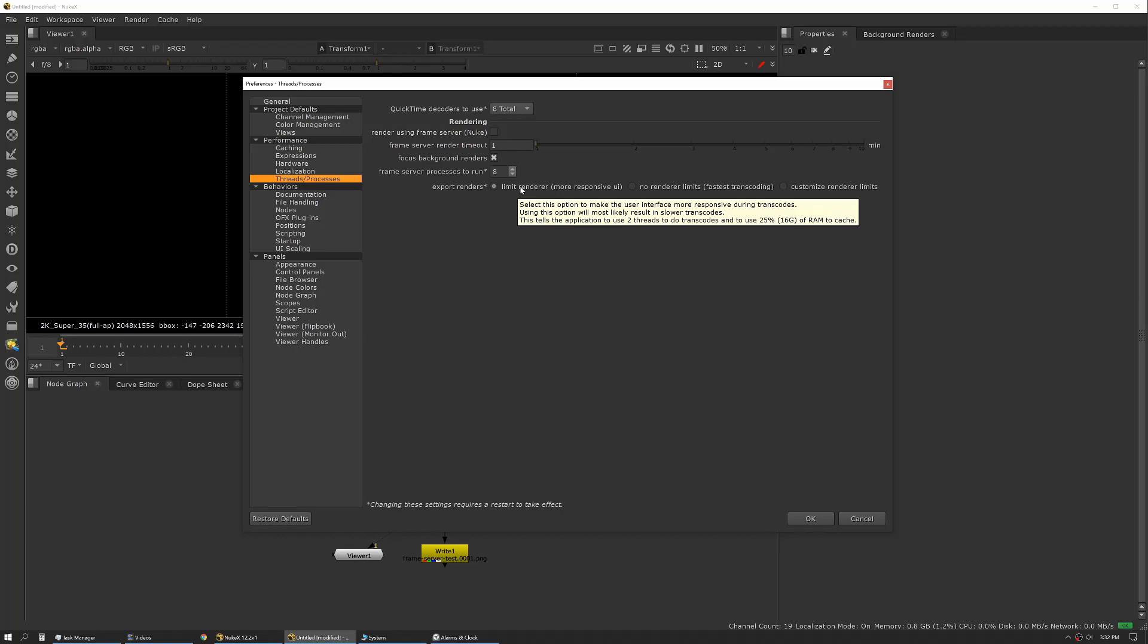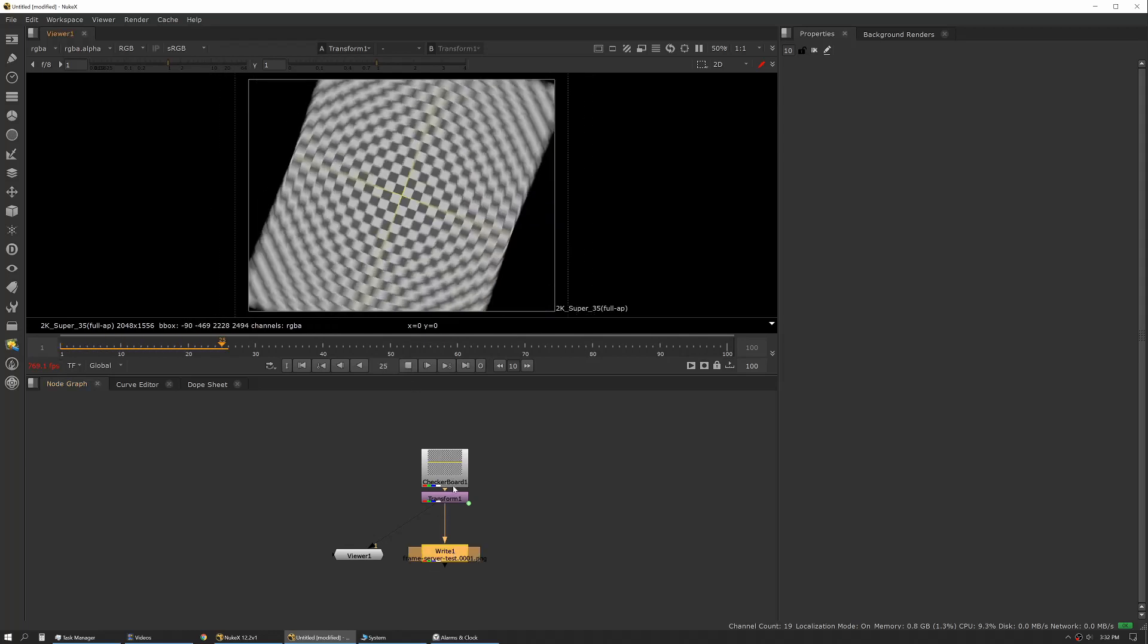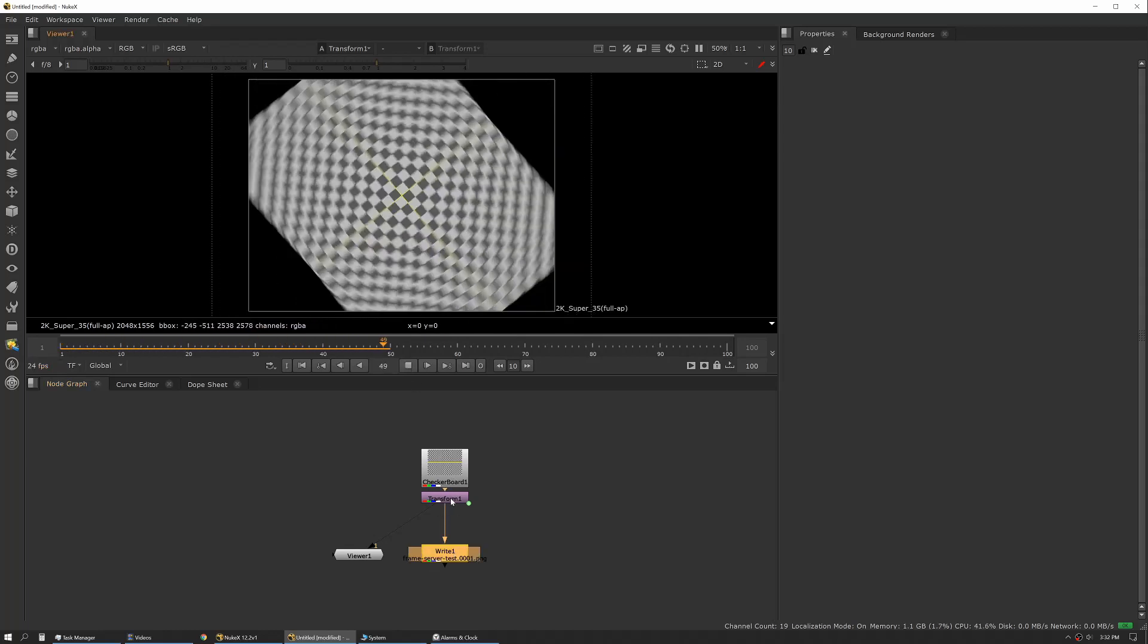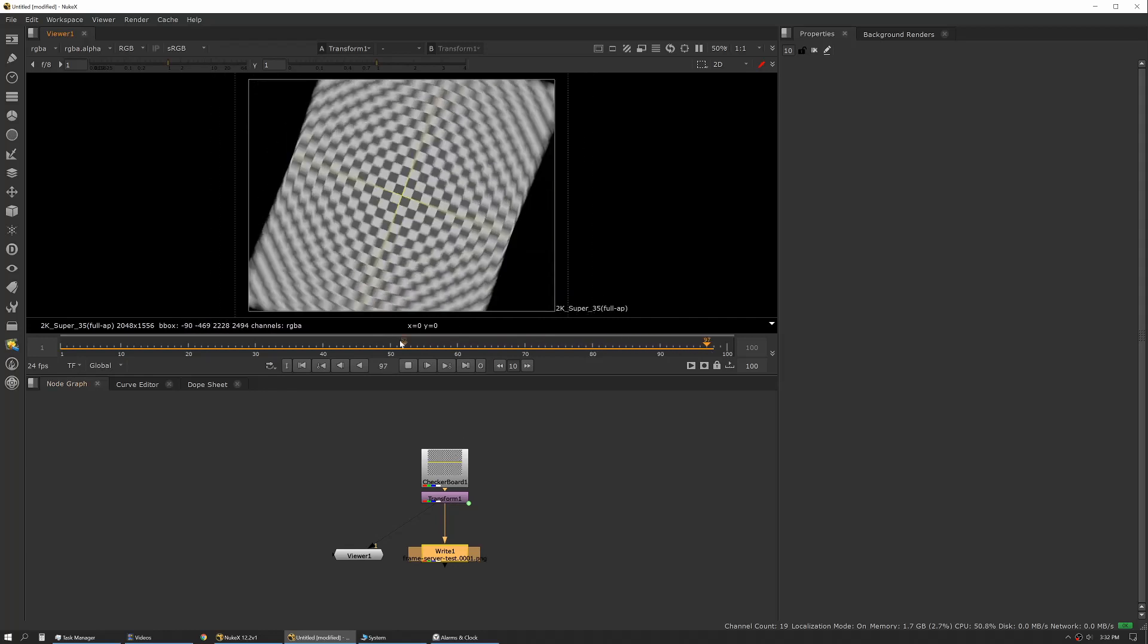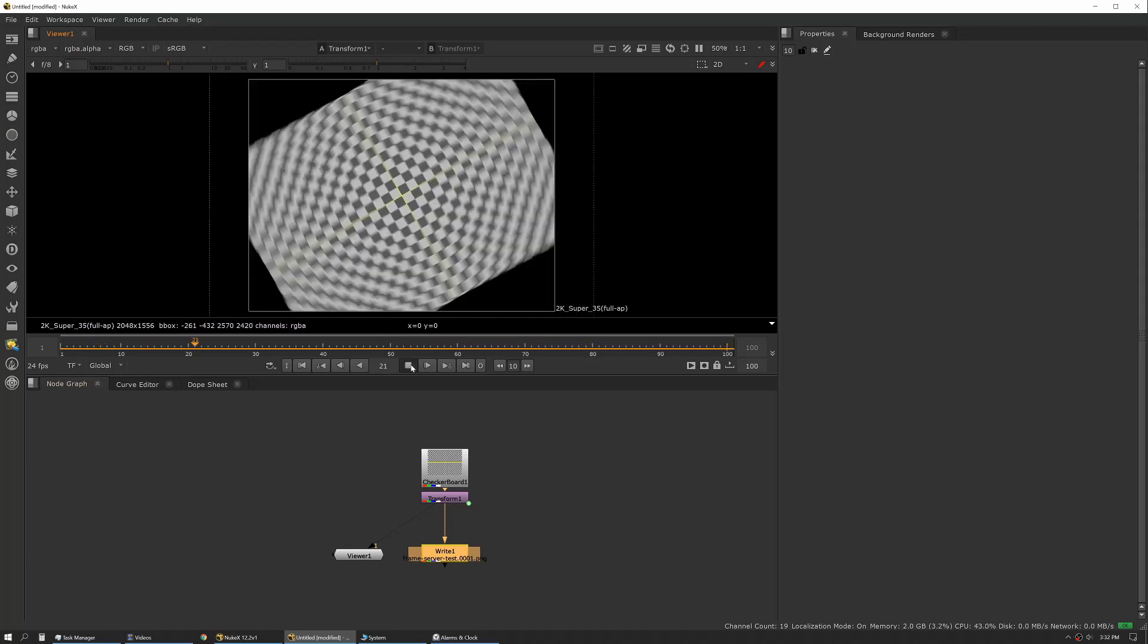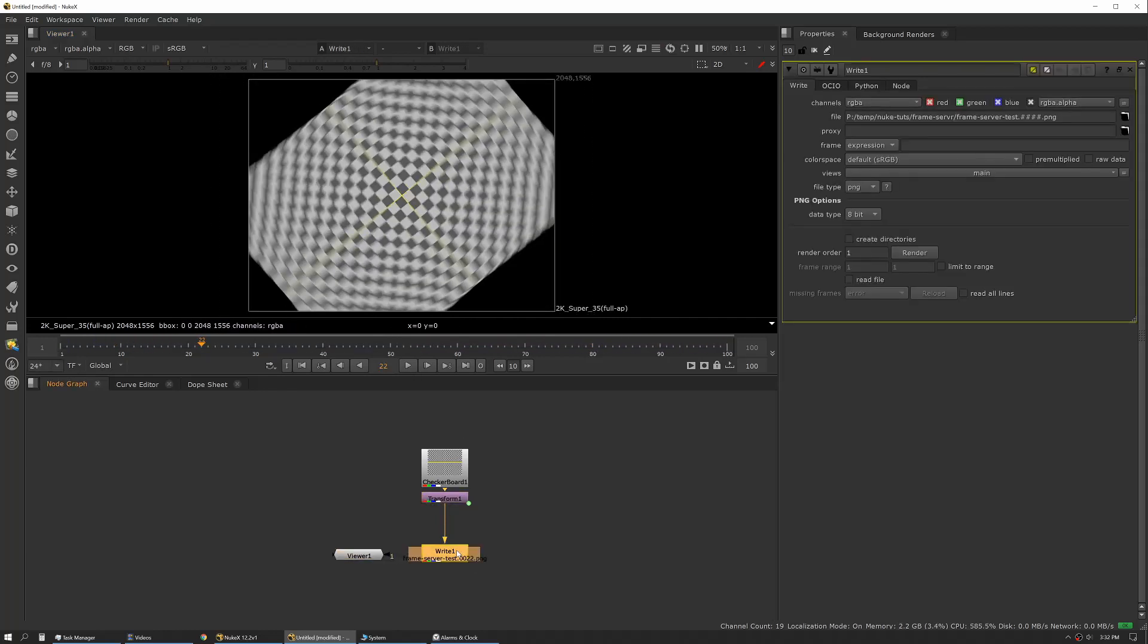So it's using two threads and 25% of your RAM. We'll hit okay, and you'll see I've set up just a little checkerboard with an animated transform with some motion blur turned on. Nothing too heavy, but it'll give us a sense of how fast we're rendering and what our utilization looks like.